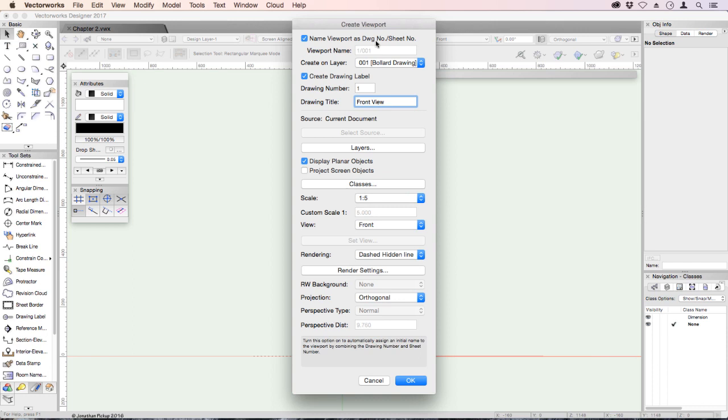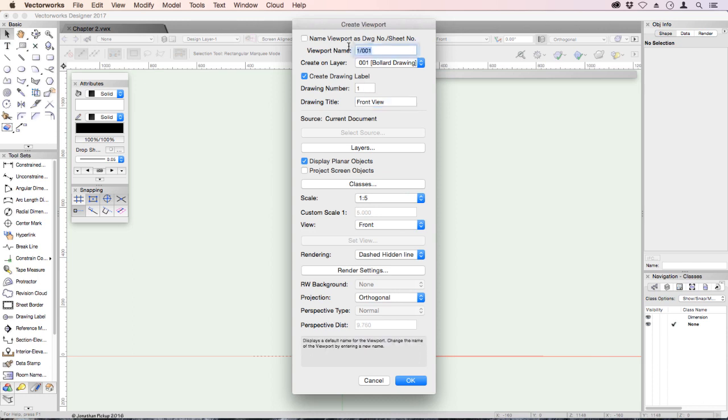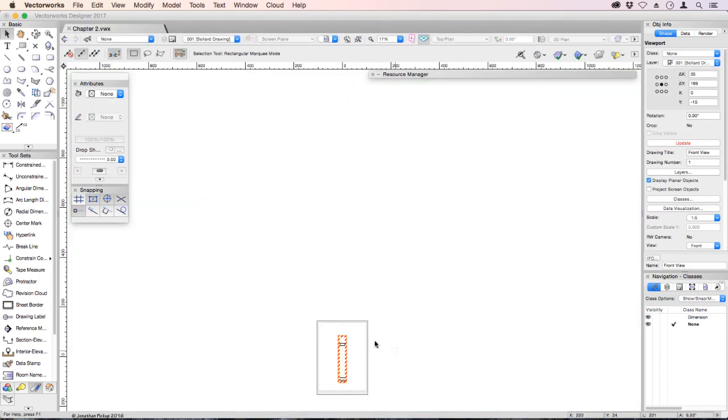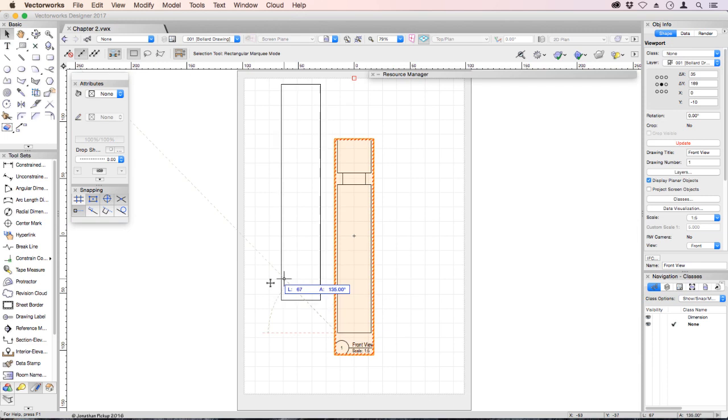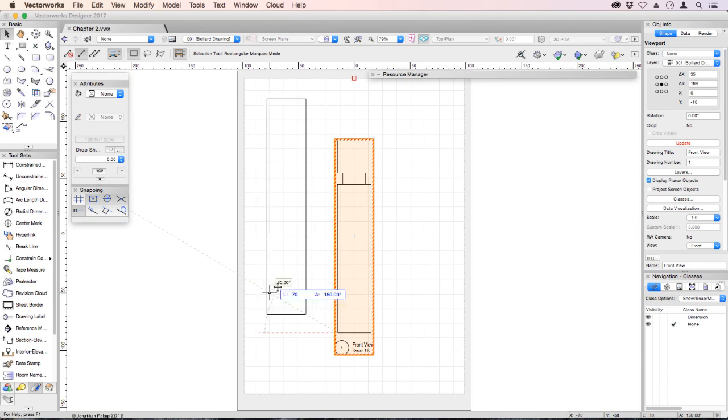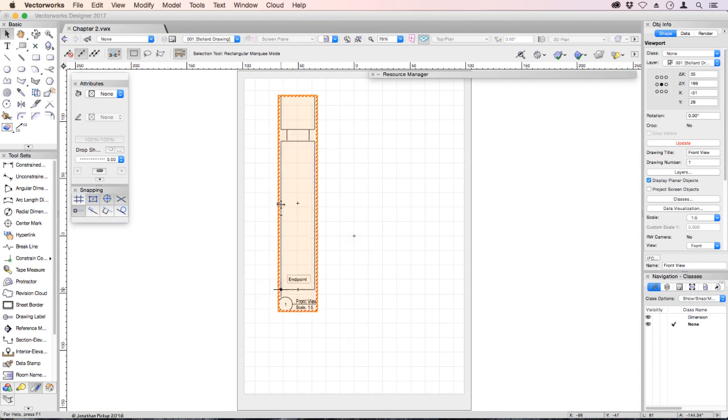So the viewport name is the drawing number sheet number. It's going to create a drawing label, front view. And if you don't want to do this, you could change its name and call it front view. Let's click OK, and there it is on my piece of paper. Let's just zoom our piece of paper to the full size. There it is there. It's got our drawing label. We can move that over here. Don't forget to leave a little bit of room for some dimensions at the top and down the sides.